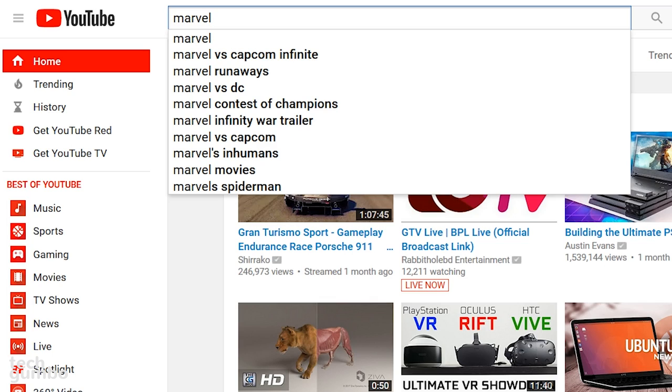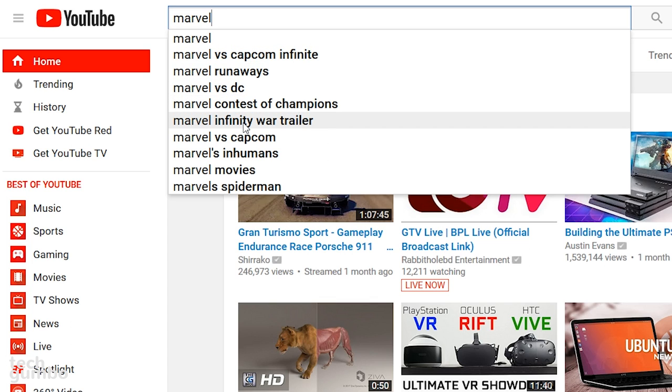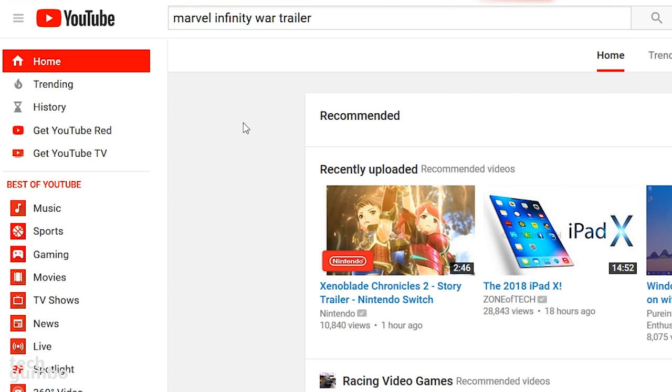I had forgotten the name of a movie trailer from Marvel, which happens to be Infinity War. It's right here on this list, so I'll select it. And now I have the results I was looking for.